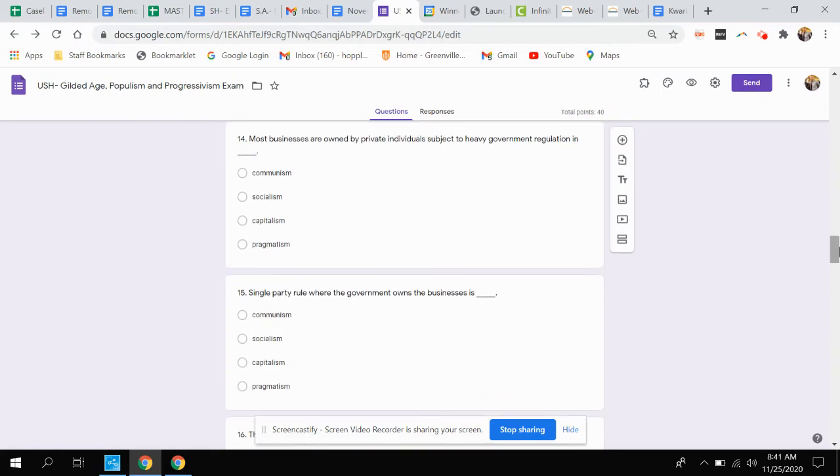Question fourteen. Most businesses are owned by private individuals subject to heavy government regulation in communism, socialism, capitalism, or pragmatism?